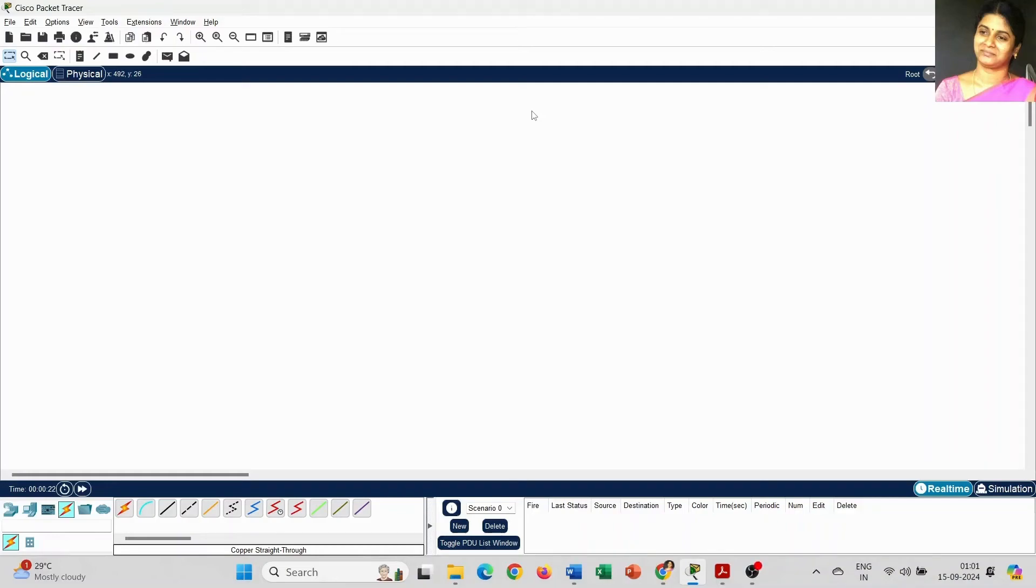Dear students, today we are going to discuss how to create a simple LAN connection in Cisco Packet Tracer.